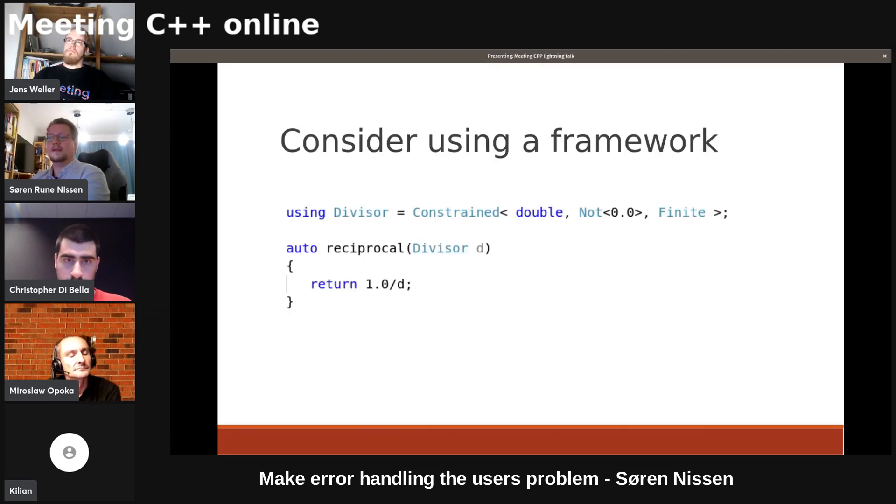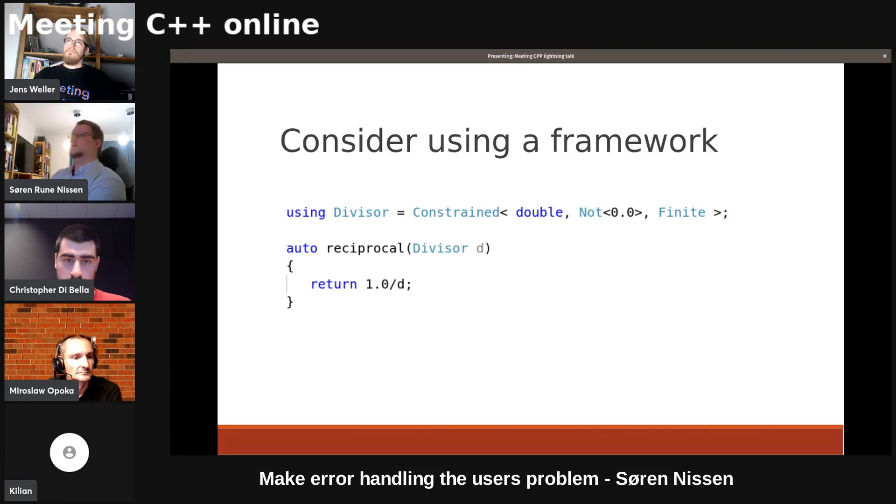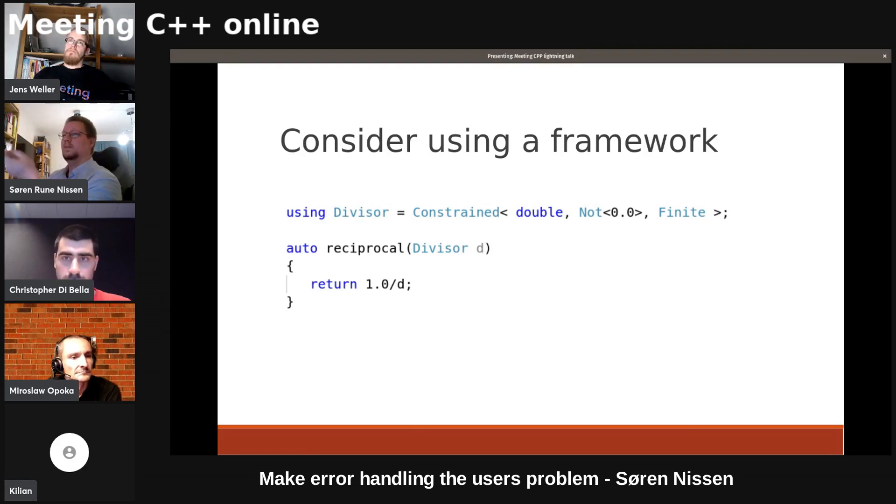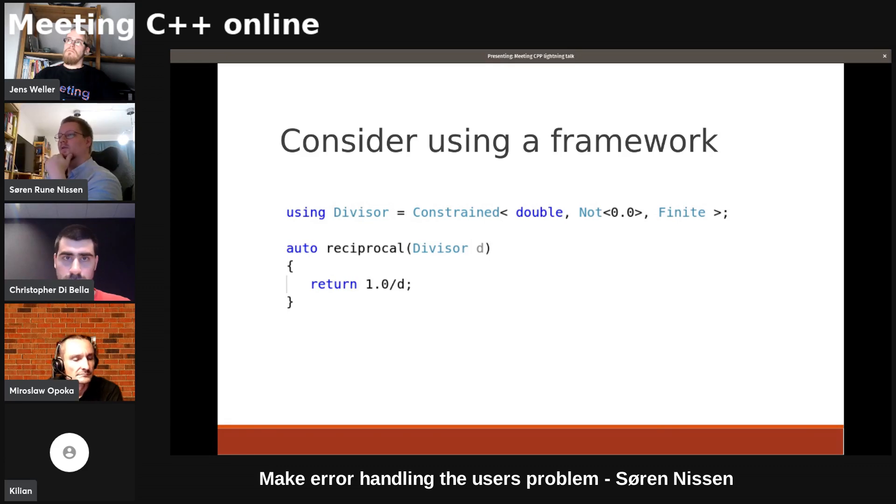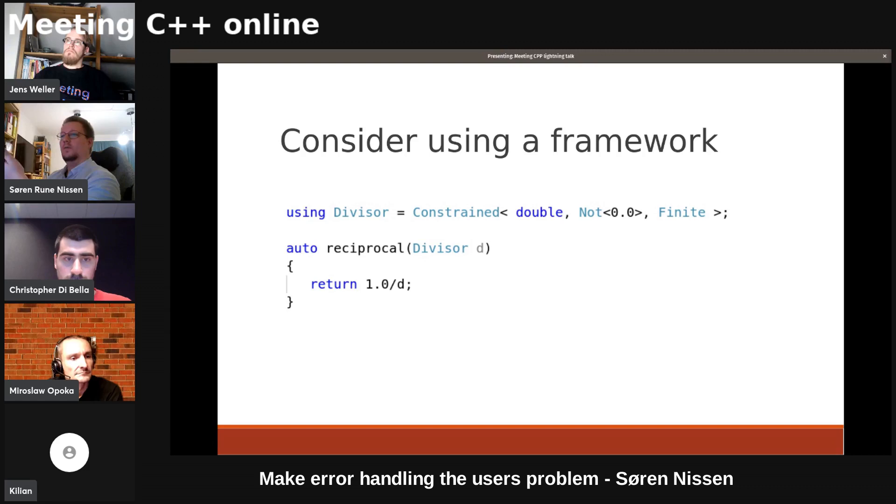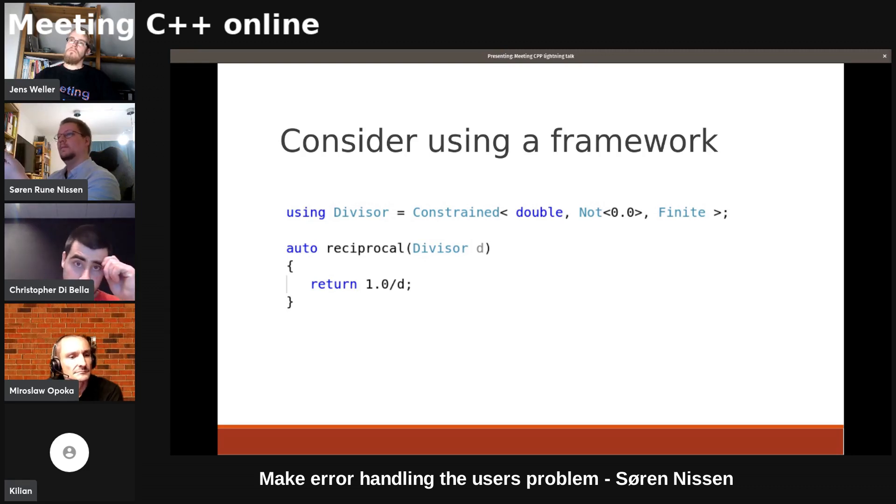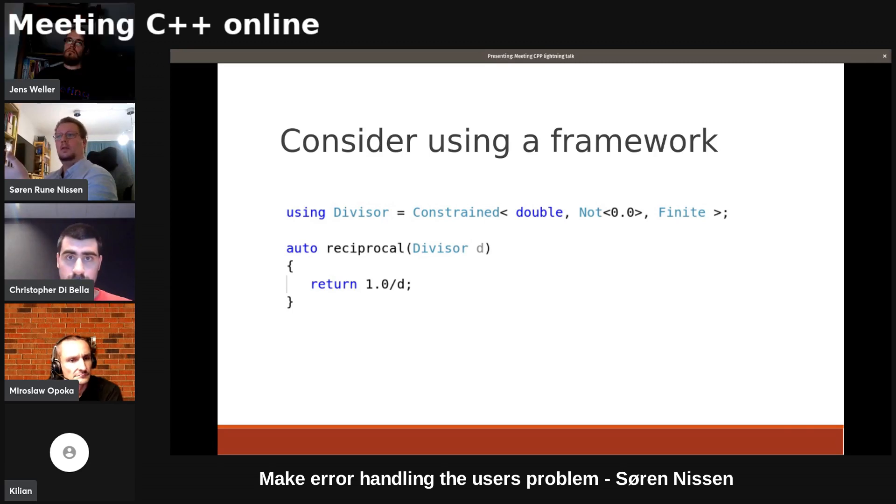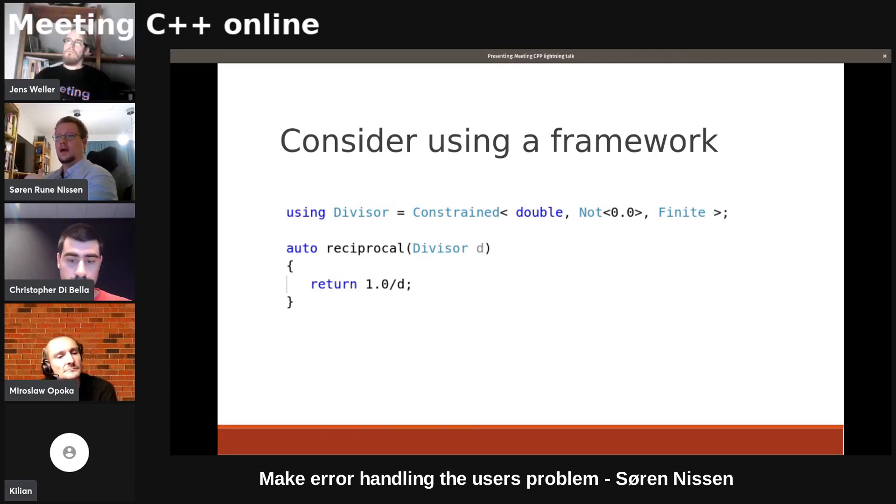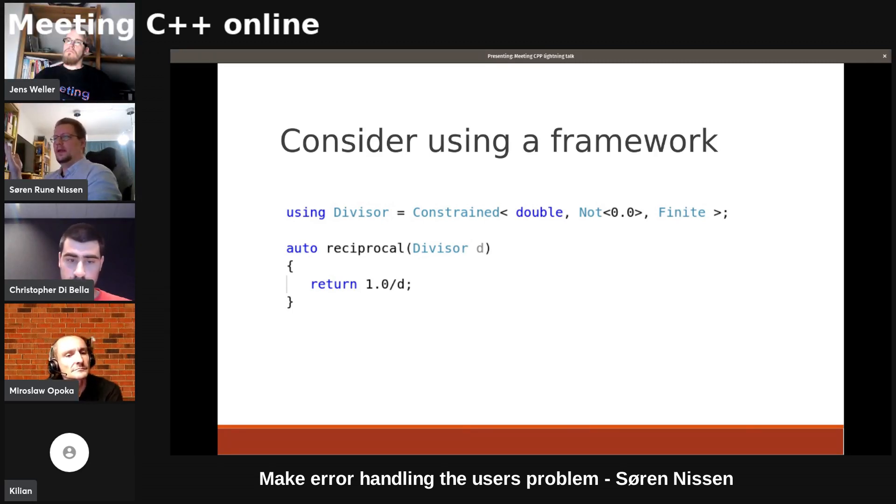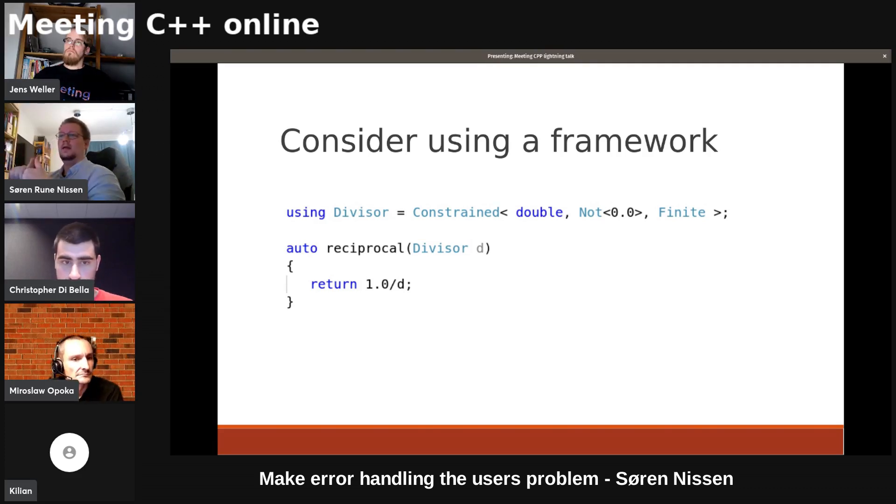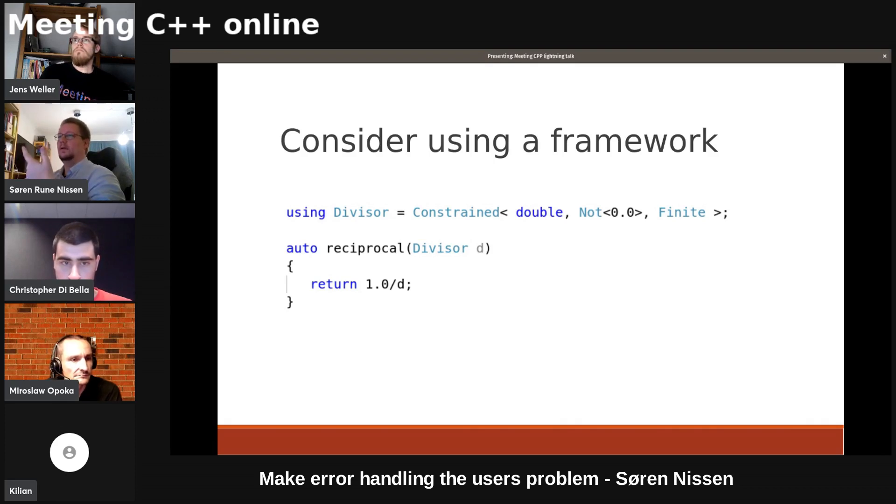Do something like this. This is the CPP file using divisor. That line goes in the header file along with the function signature, so the user can see what it is. A divisor is a constrained double. It's not zero and it's finite. And if you're not familiar with the cmath library, finite means it's not NAN and it's also not infinite. It covers both of them.